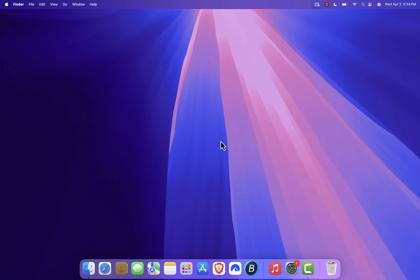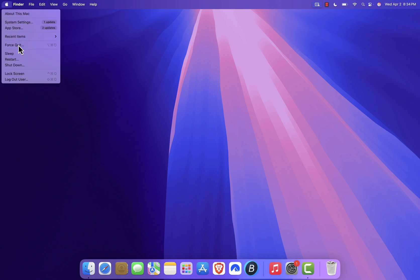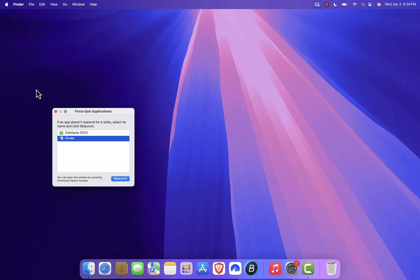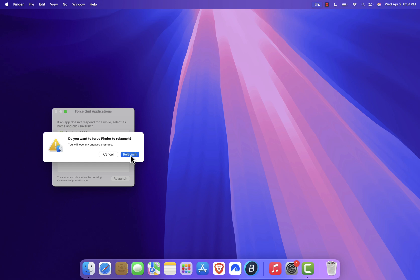First, try the easiest solution: relaunch the Finder. To do that, click on the Apple logo at the top left of your screen, then select Force Quit. In the window that pops up, choose Finder from the list of applications and click Relaunch. If prompted again, just hit Relaunch one more time and see if that fixes the issue.